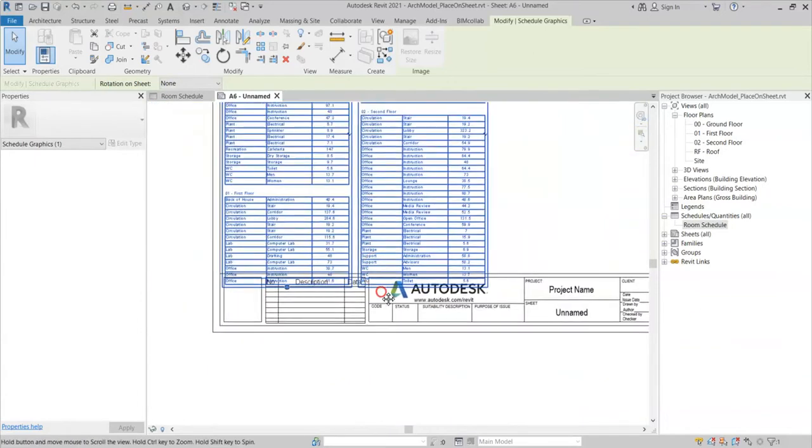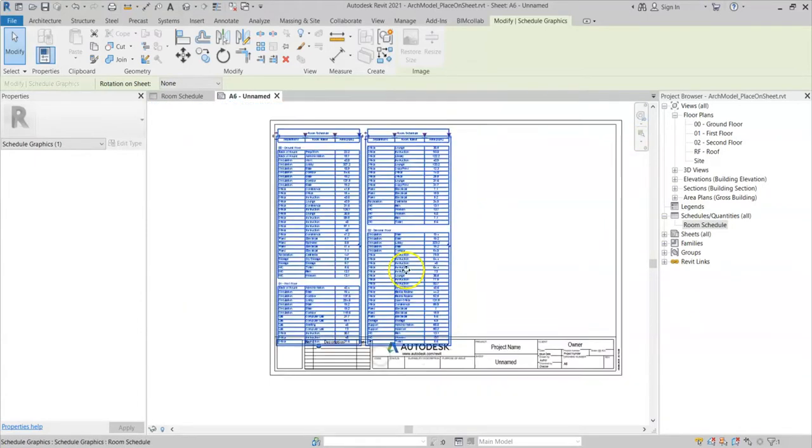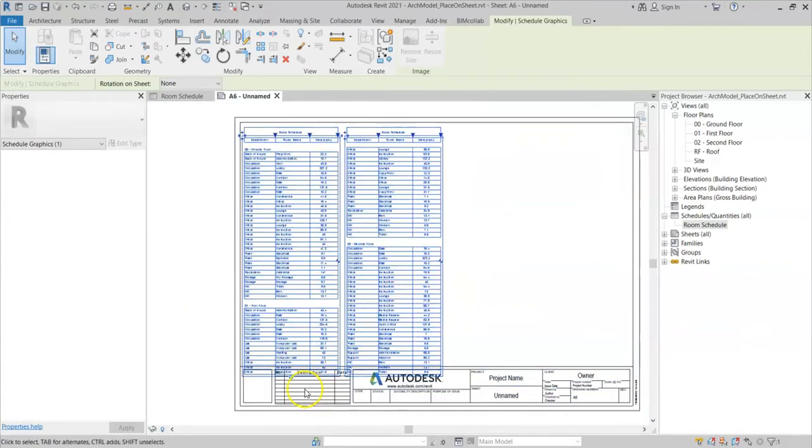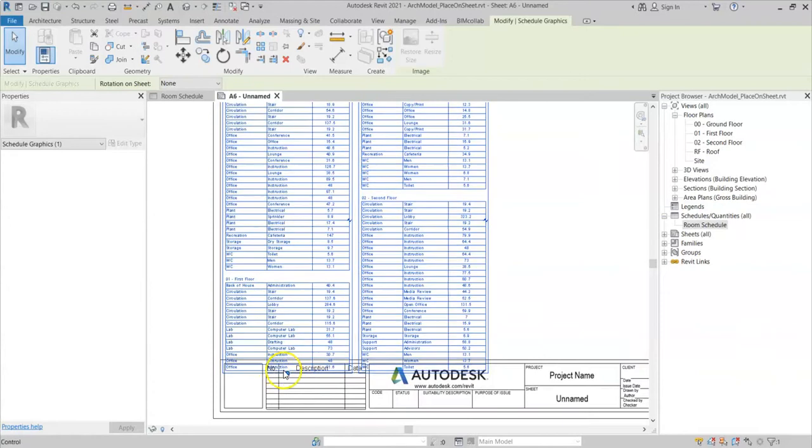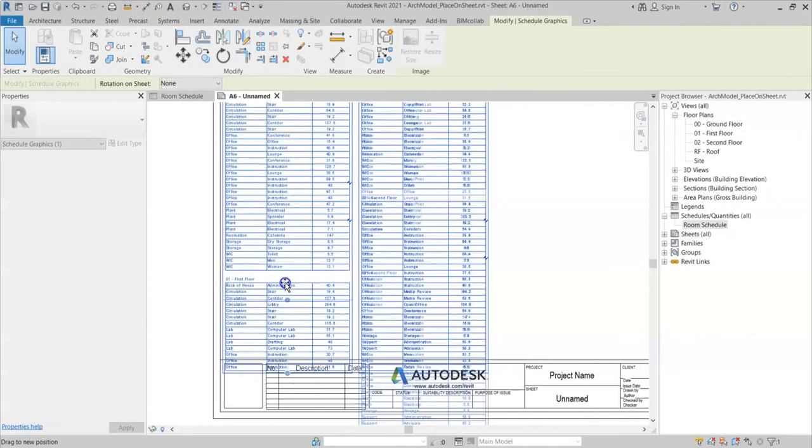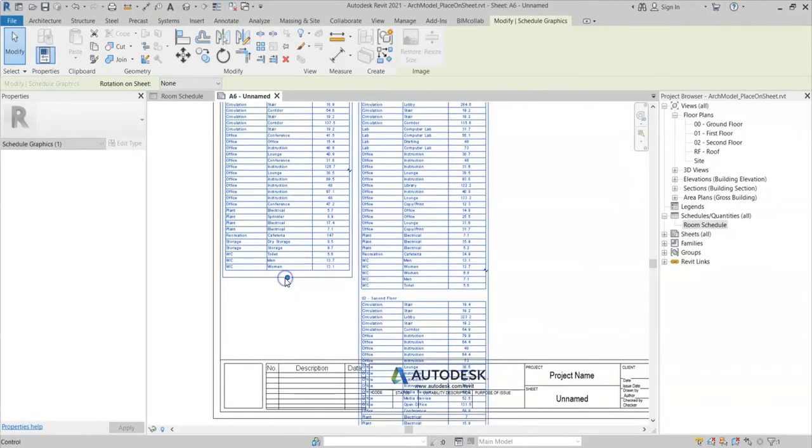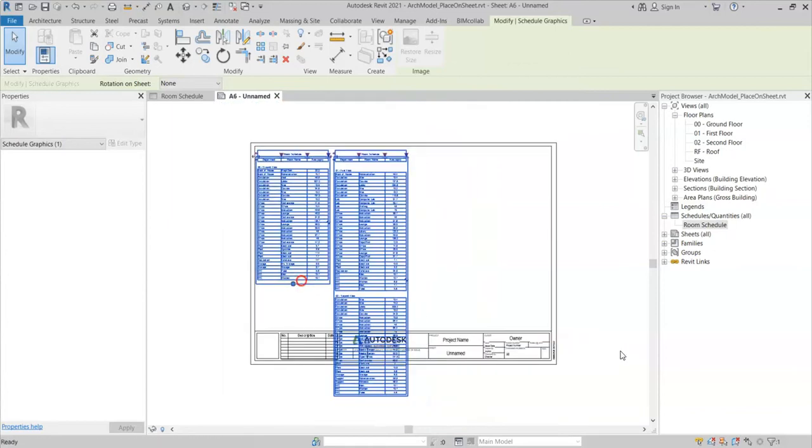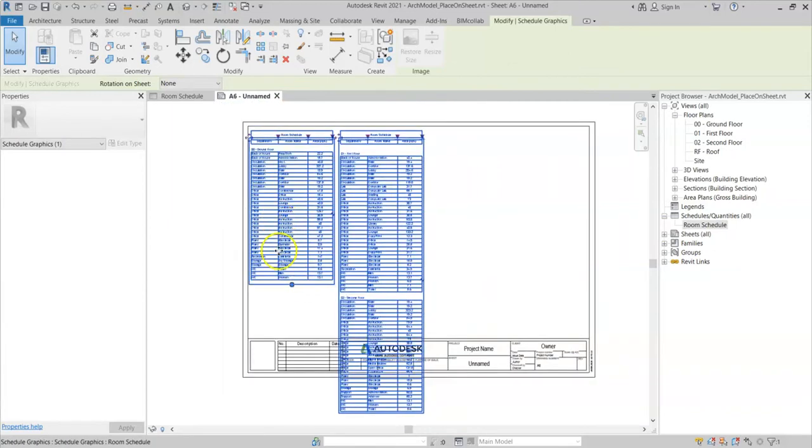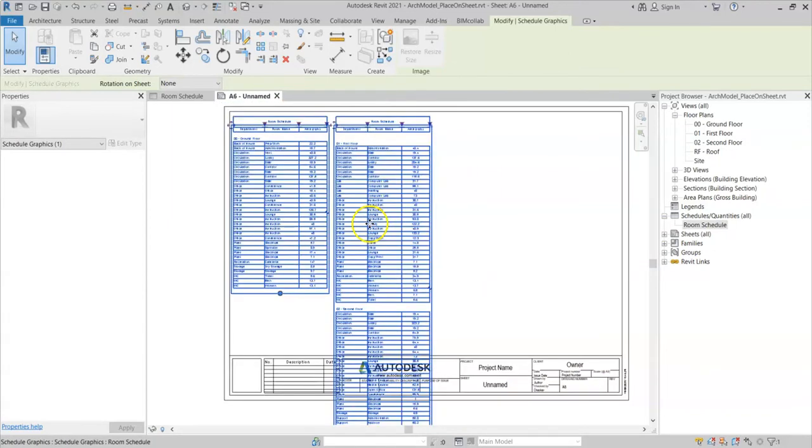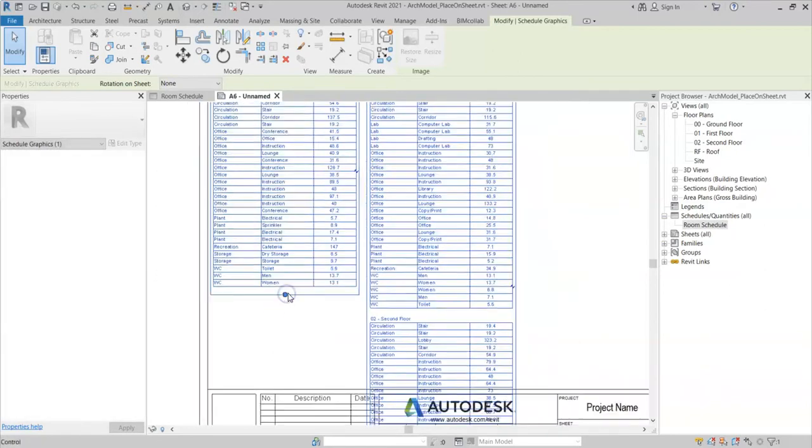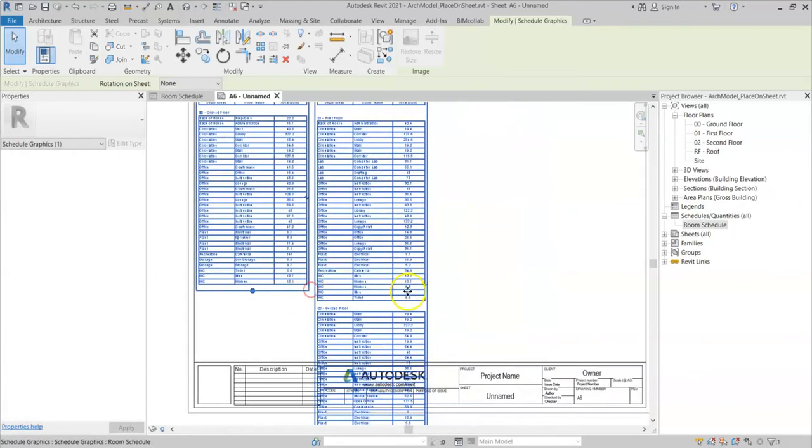And this little drag toggle at the bottom, this control toggle, I can drag up and it will change the extent of my schedule. So it's removed rows from the left column and moved them into the right. So I need to do the same thing in this column here.